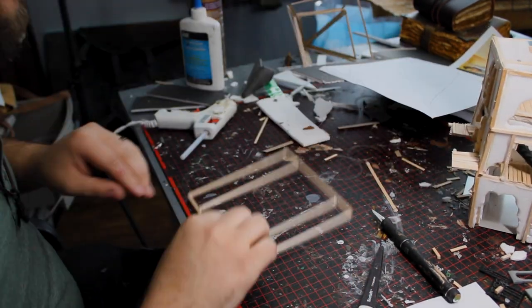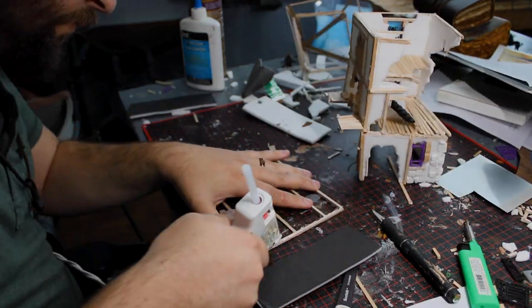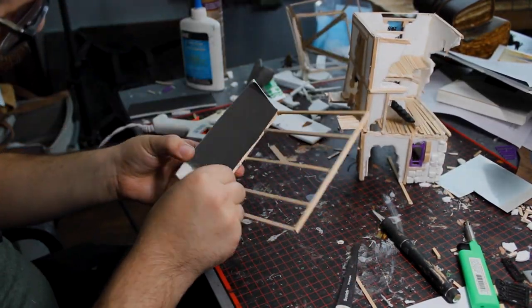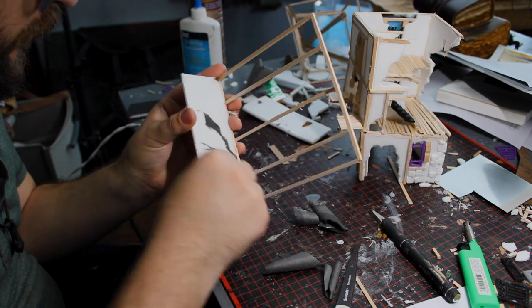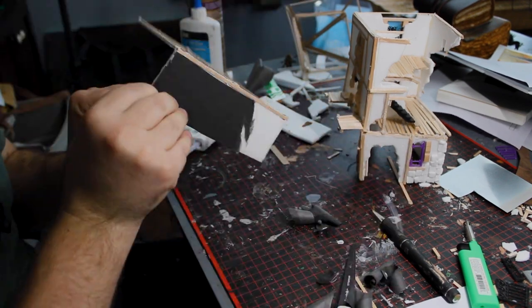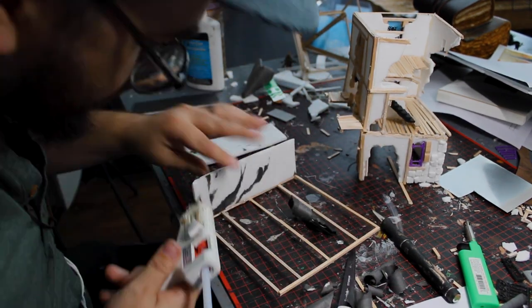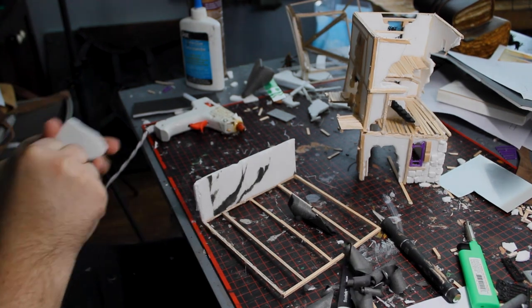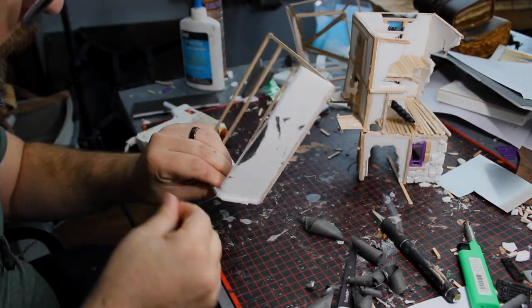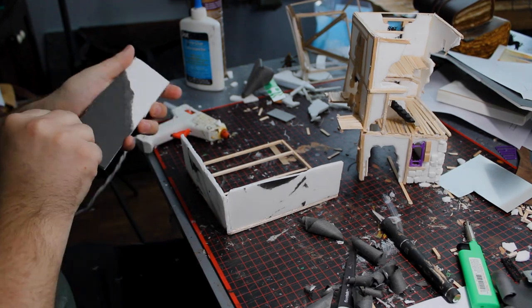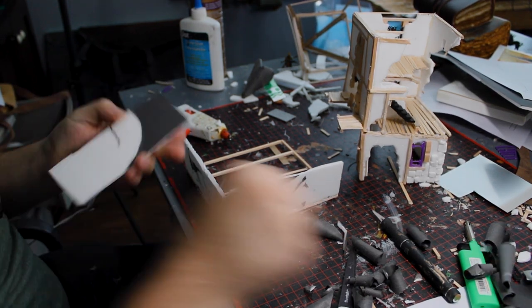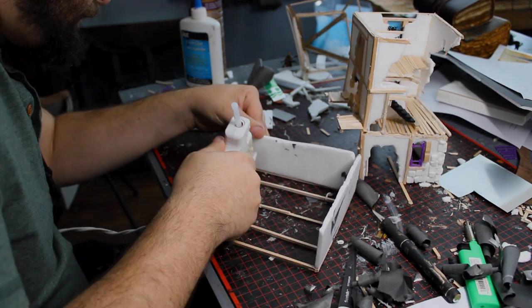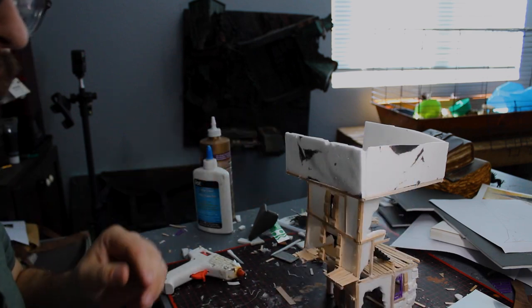When you plan on tearing a building apart, the more variety of materials that you can add towards a build and individual pieces, the better it'll look when it's being torn apart. Having individual floorboards and beams that you can rip off and stuff like that really will sell that effect and will make it look more to scale.